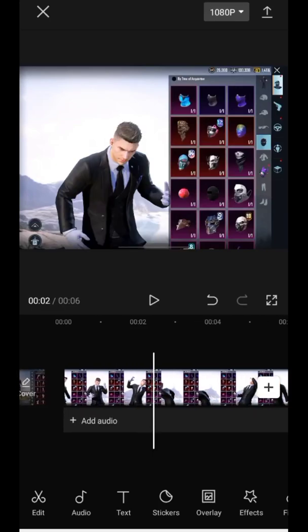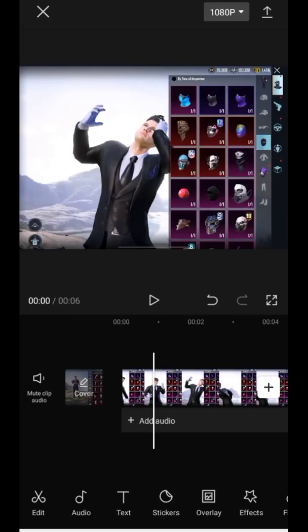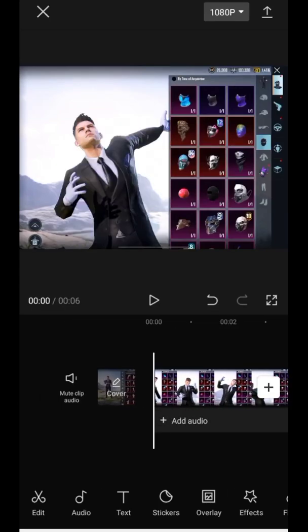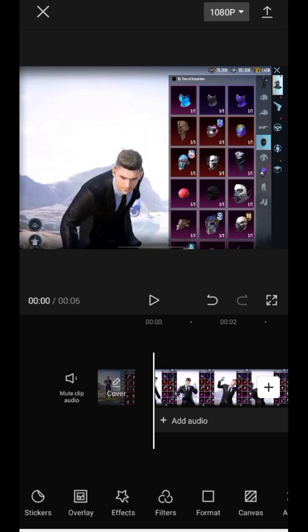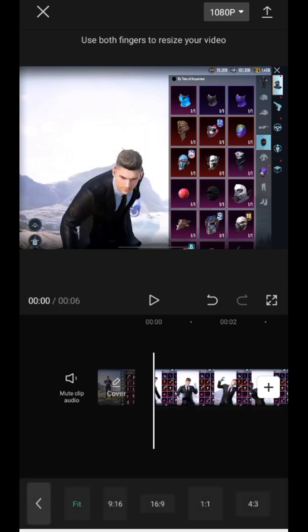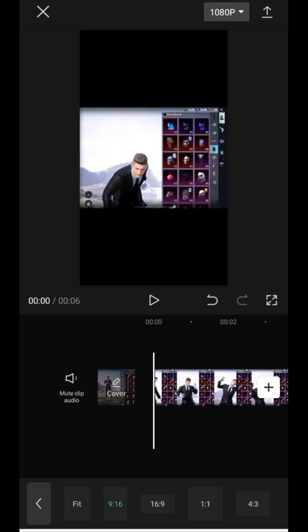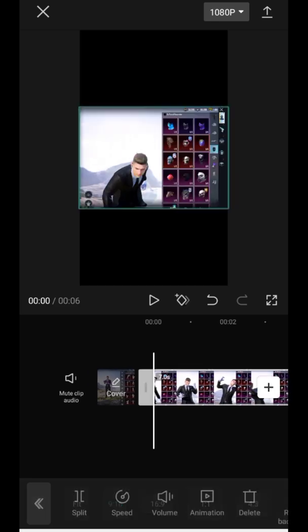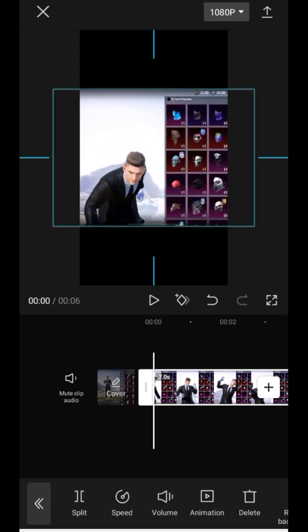Add your clip in CapCut. Go to Format and select the 9:16 ratio. Then adjust your video to full screen.